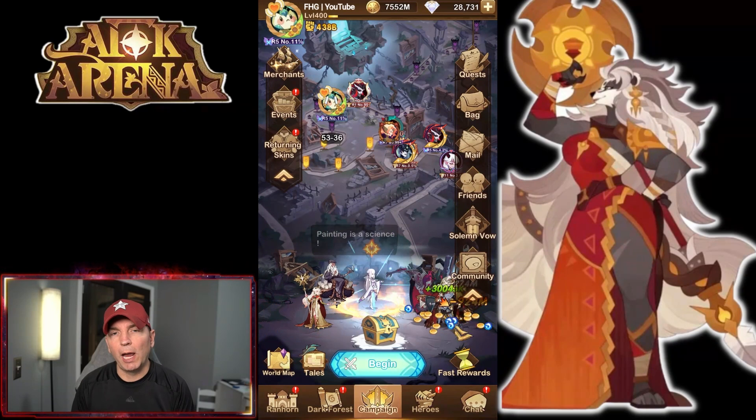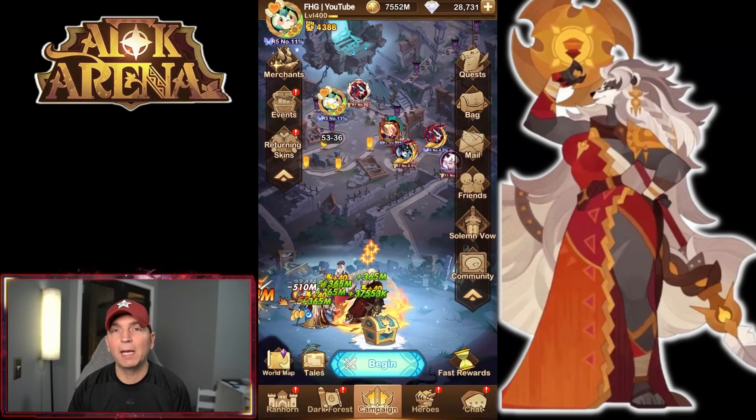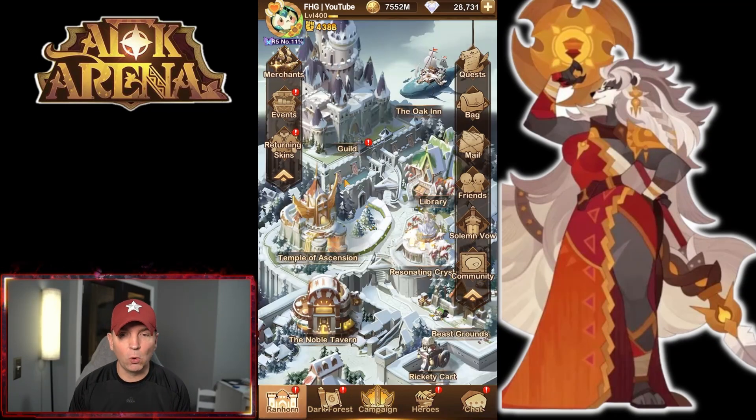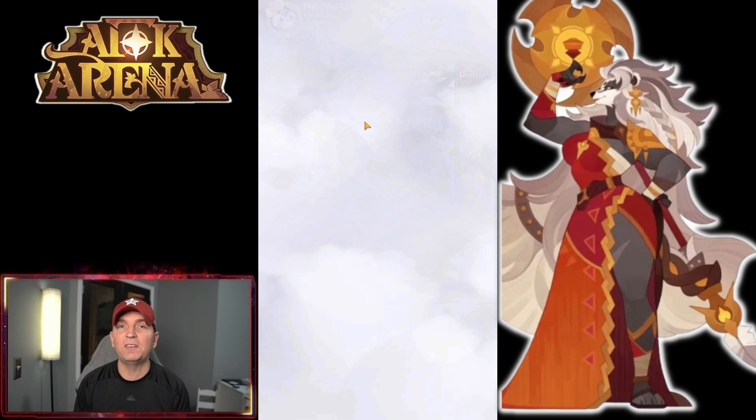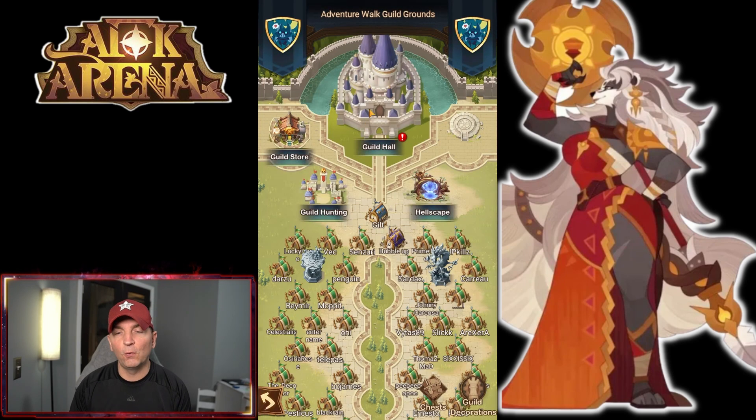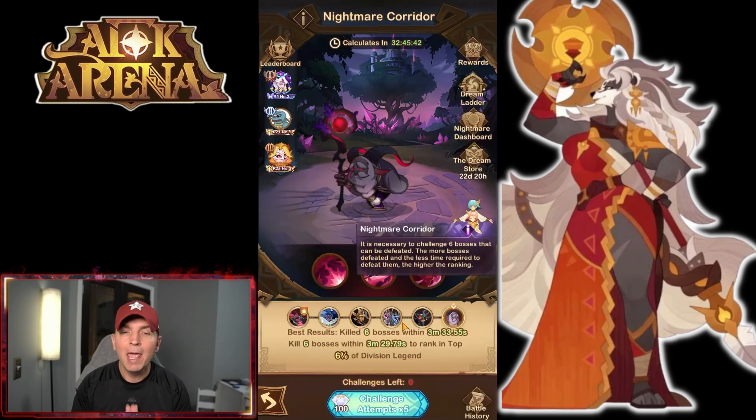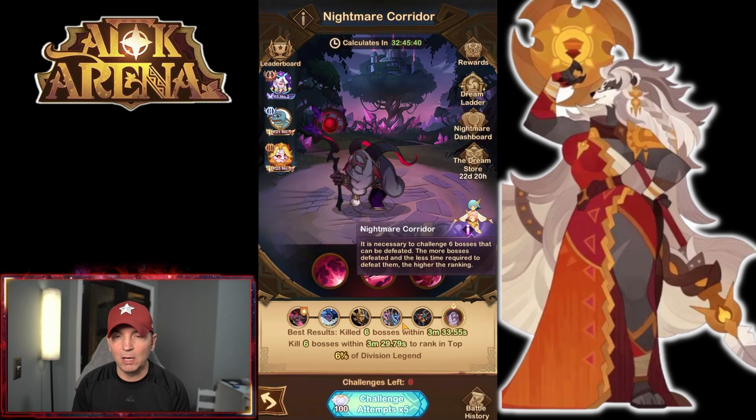Hey guys, welcome back to some more AFK Arena. Today we're over on our YouTube account checking out the Nightmare Corridor. The latest guide is up and I believe this is week 50-something for the Nightmare Corridor, and we are looking at Arden in this one.